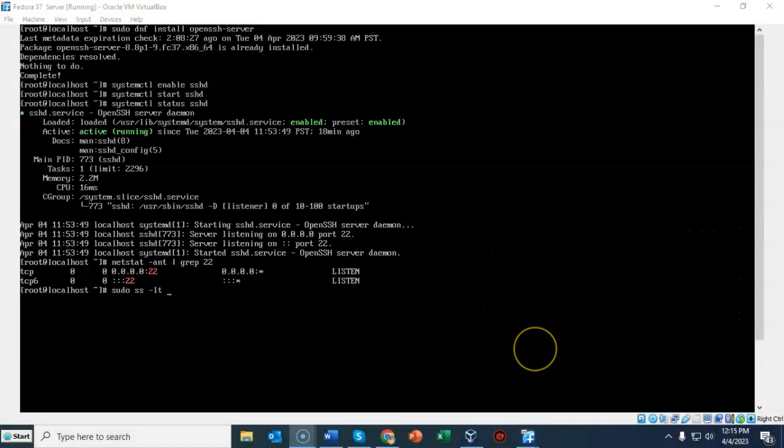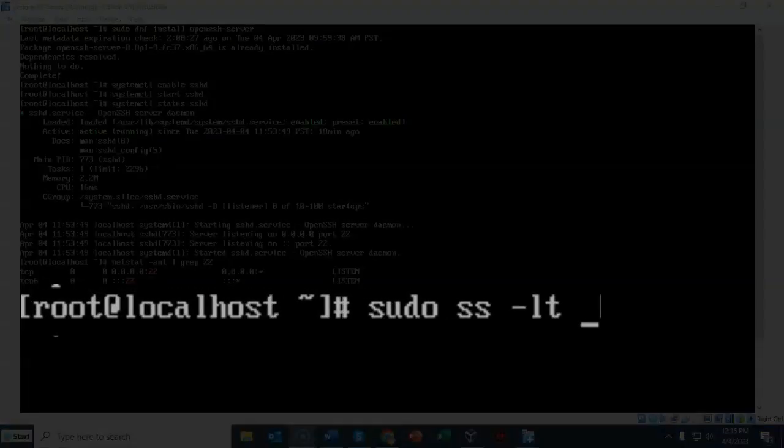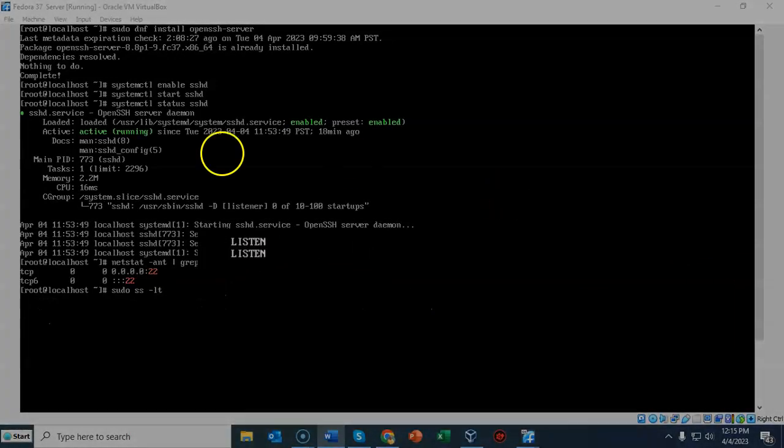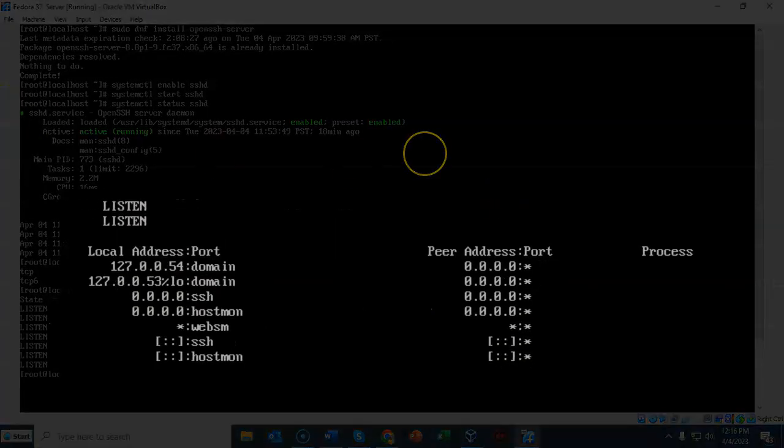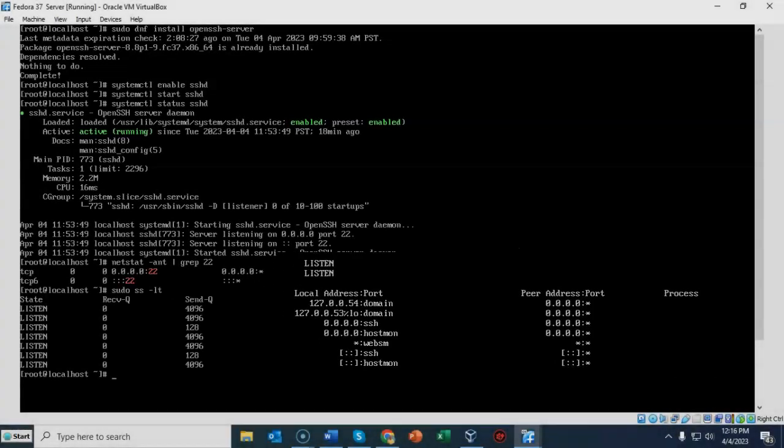To check if my server is currently listening on port 22 for incoming SSH connections, at my prompt I can type sudo space ss space small letter L small letter T and hit enter. From the results we can see that my Fedora server is listening for incoming connections for SSH.